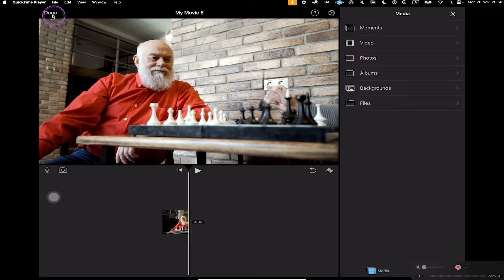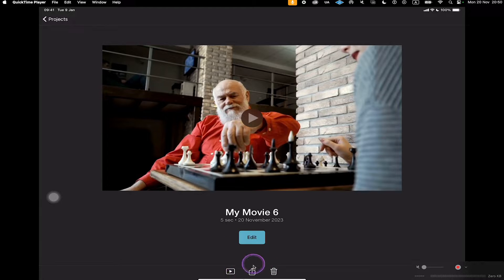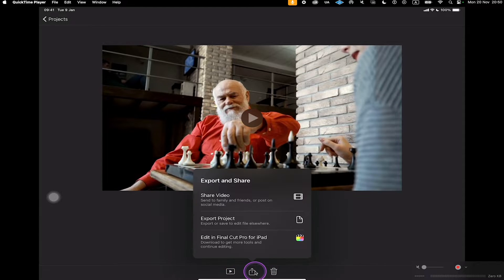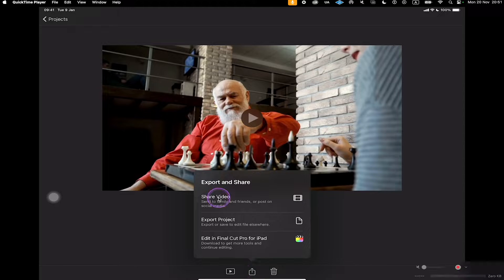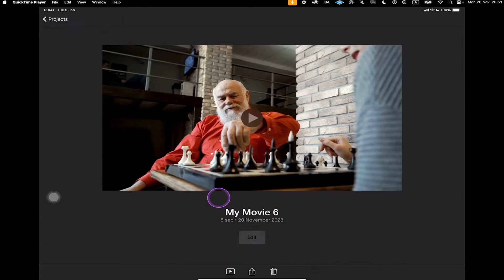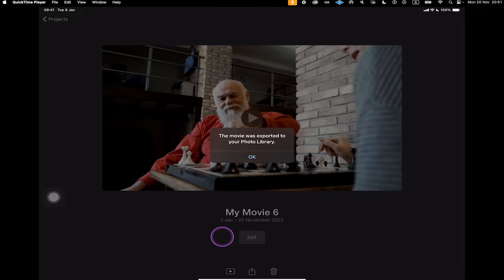To export it, in the upper left corner of the screen, just tap on Done. Then here at the bottom, tap on this icon here in the middle. Now choose Share Video, even if you just want to save the video. This is not intuitive at all, but believe me, if you export the project, it's most probably not going to work for you. So we tap here on Share Video, and then we can choose Save Video. Tap on it and this will export your video to your photo library.